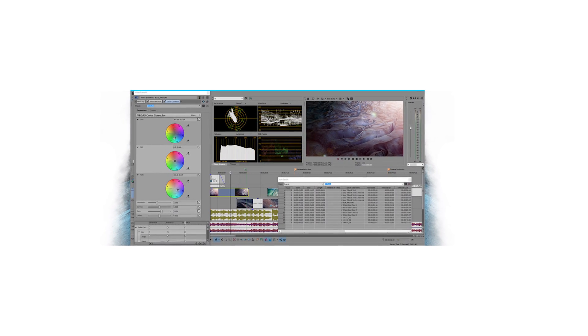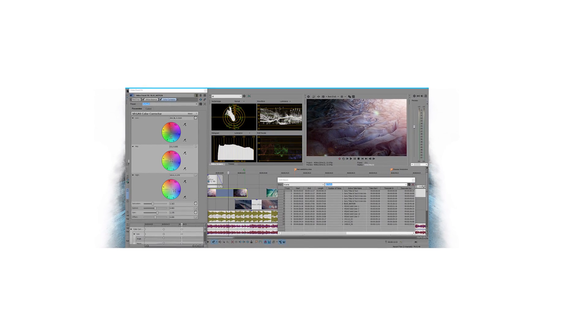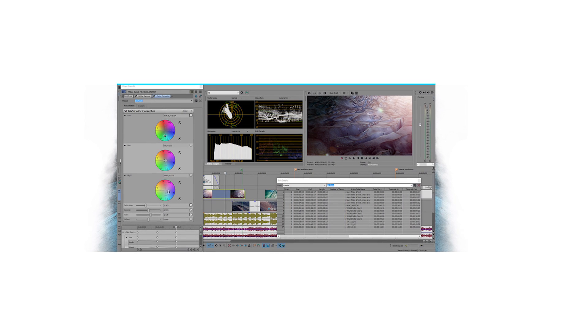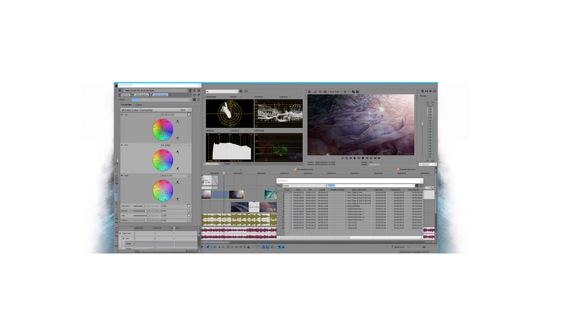Sony Vegas is worth mentioning as well. I haven't used it, but it's been around quite a while. It's a simpler editing software, a little bit easier to use maybe than Final Cut X or Adobe Premiere, and a little less functional than both of those. But I do have clients that are really happy with using Vegas.